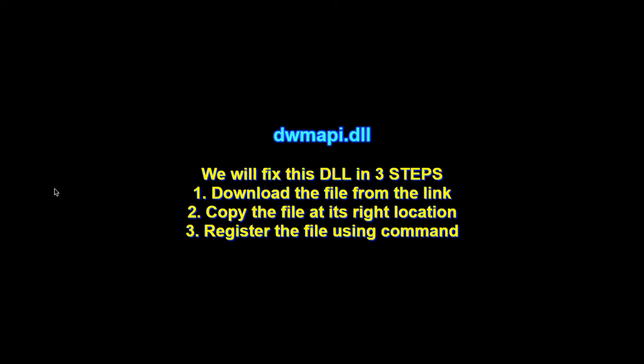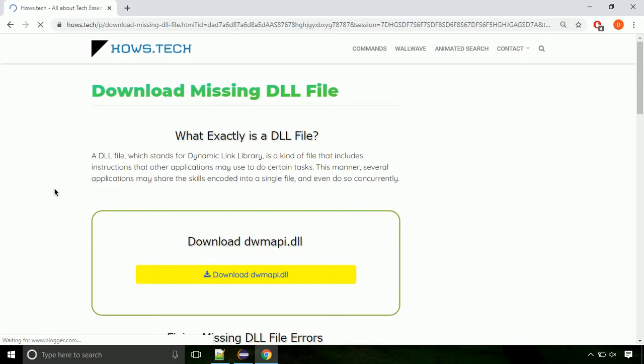There are three steps to fix this missing DLL issue. First we need to download the file from the site. The link is provided below in the description.